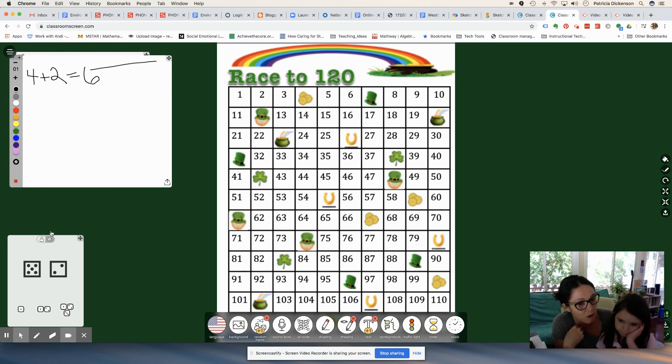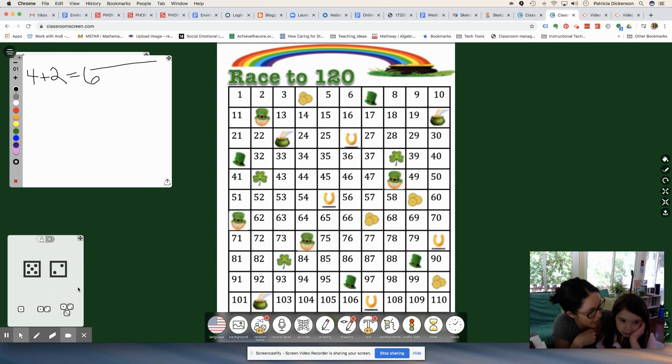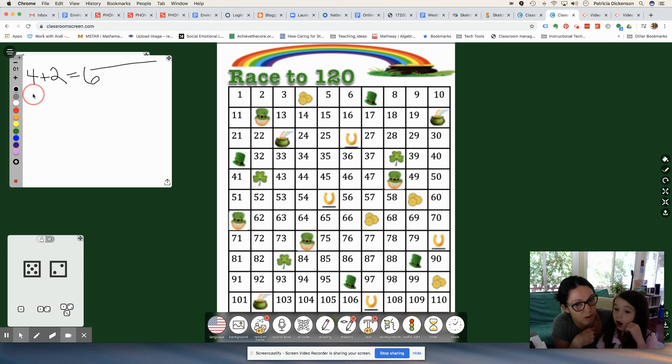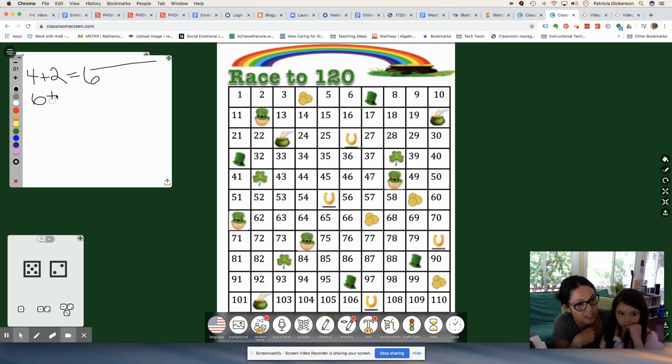So Kat, you were at six. Now how many more are you going to add on? Add on seven. Right. So remember you were at six and now it's six plus seven equals 13.